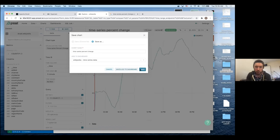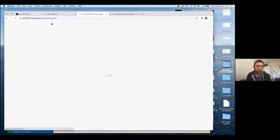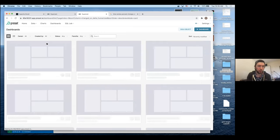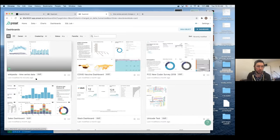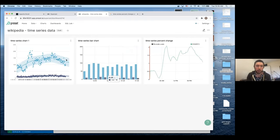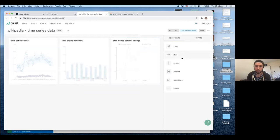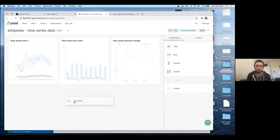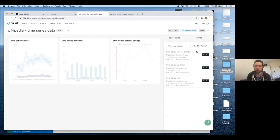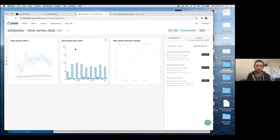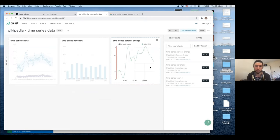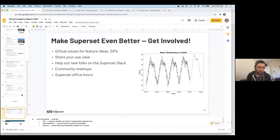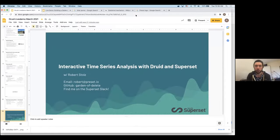Let me quickly show off the dashboarding functionality for those who may not be familiar. Here's the dashboard we created — initially empty, but we've added charts to it. You have lots of editing options: drag-and-drop controls, row and column layout, markdown cells for context, and you can drag already-created charts straight into your dashboard. This functionality in Superset is really awesome. And that's about all — time for questions!